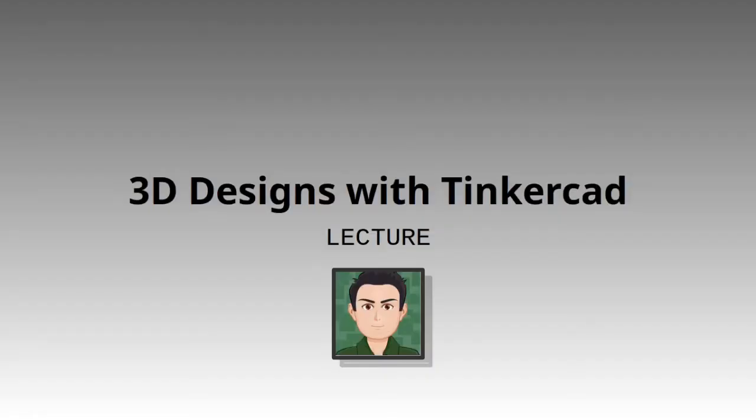Okay, welcome back folks. Professor Almeida here. In this video, I want to show you how you can use web-based software such as Tinkercad to create a design for 3D printing.